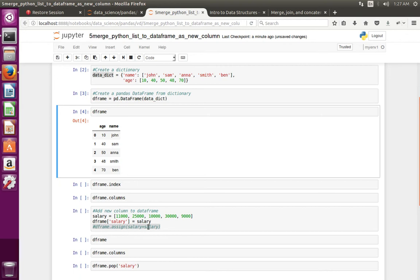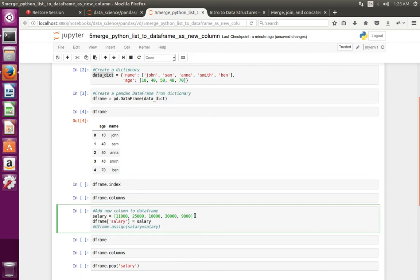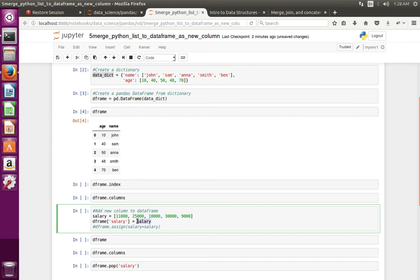Next I am going to create a Python list like this, then I am going to merge that Python list to the existing data frame object. For that I am using this index — the name of the existing data frame, then in square brackets I give the name for the new column, then assign it equal to the list which I want to merge or add to the data frame as a new column.